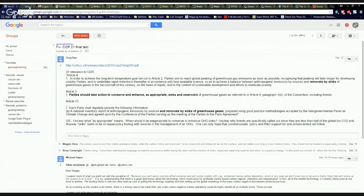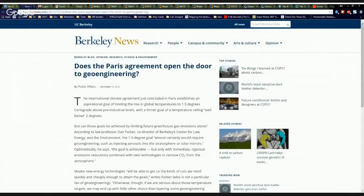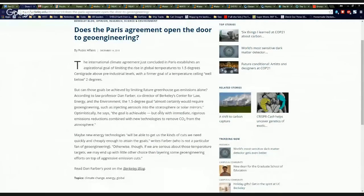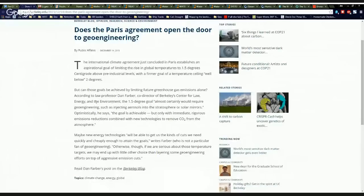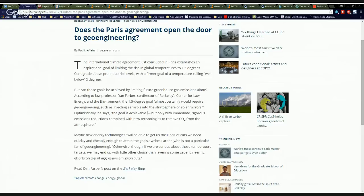However, does the Paris Agreement open the door to geoengineering? And they say right here, the 1.5 degree goal almost certainly would require geoengineering, such as injecting aerosols into the stratosphere or solar mirrors. Optimistically, he says, the goal is achievable, but only with immediate rigorous emissions reductions combined with new technologies to remove CO2 from the atmosphere.